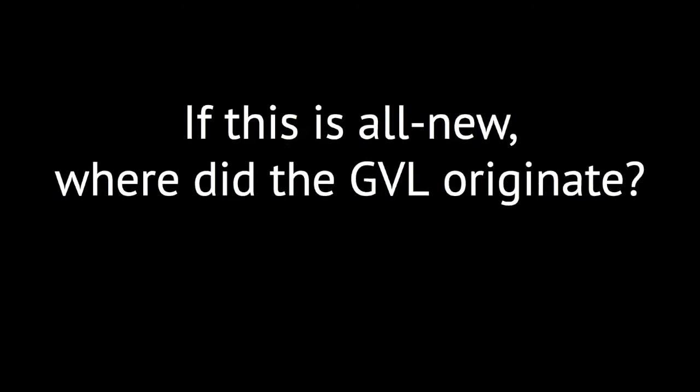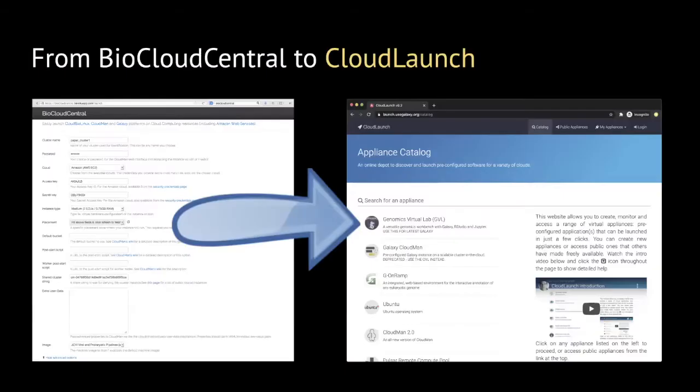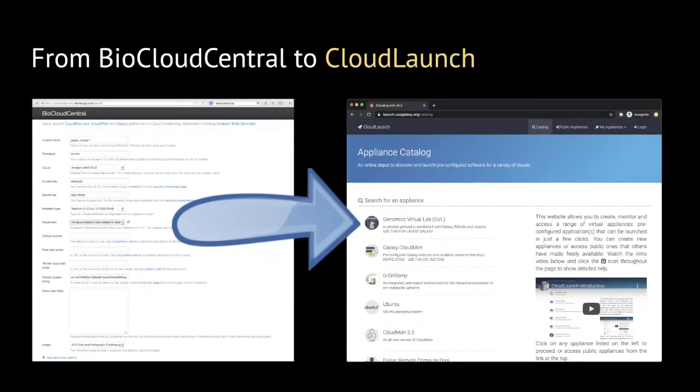Before we take a look at the new features, let's take a look at where did the GVL originate. As cloud providers were emerging about a decade ago, we came up with the idea that individual researchers should be able to launch their own instances of Galaxy on the cloud. Through BioCloud Central, an effort pioneered by Brad Chapman of Bosk, we allowed researchers to fill out a simple web form and launch their own instance of Galaxy on Amazon.